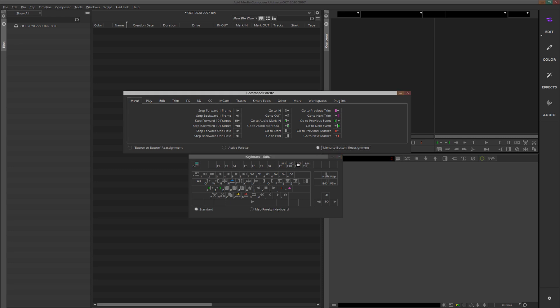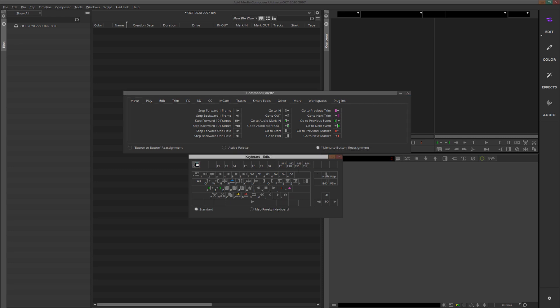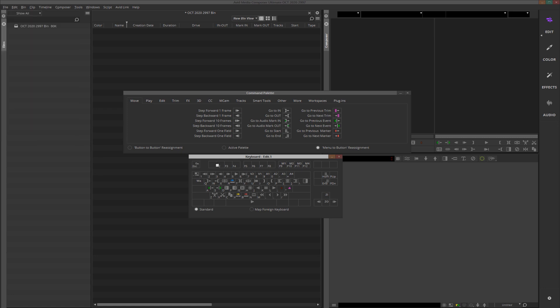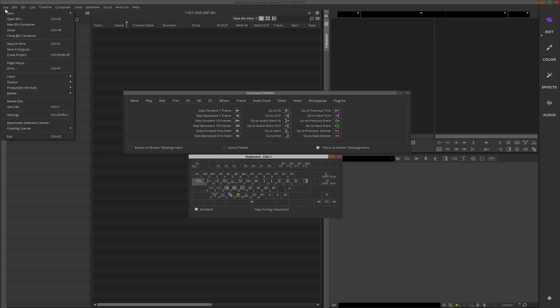We're going to turn on Menu to Button Reassignment. I'm going to start with the Escape key — we're going to change that. We're going to go up to File, Exit Program. Then we're going to come down to the tilde key and assign Exit Program to that as well.